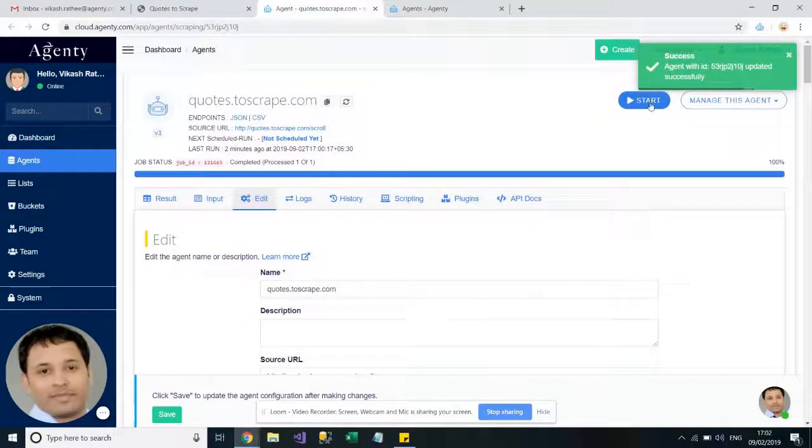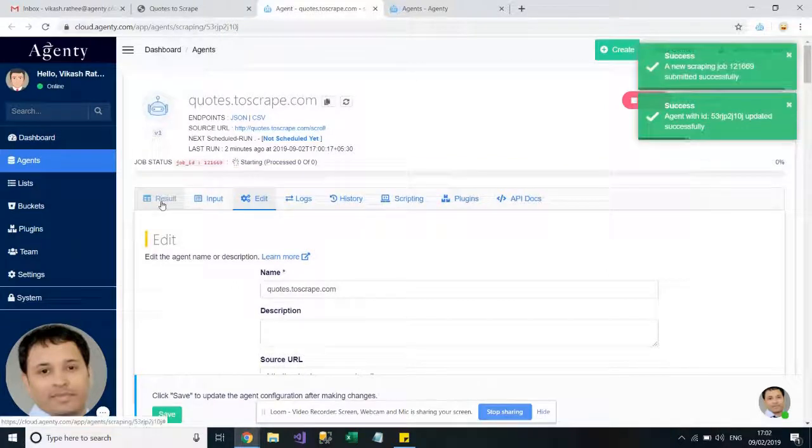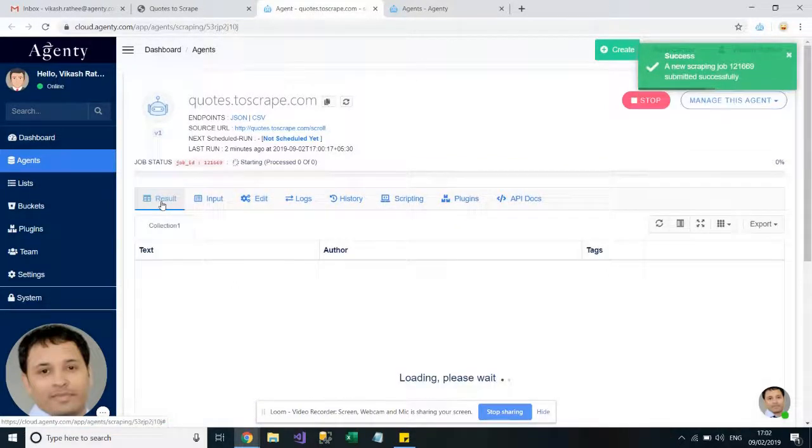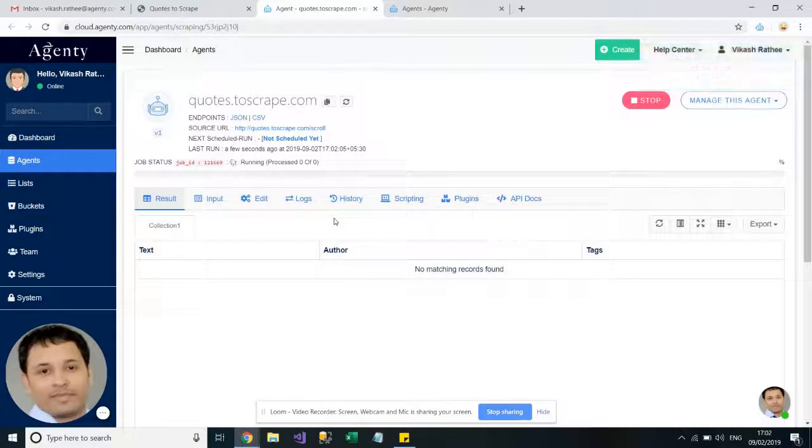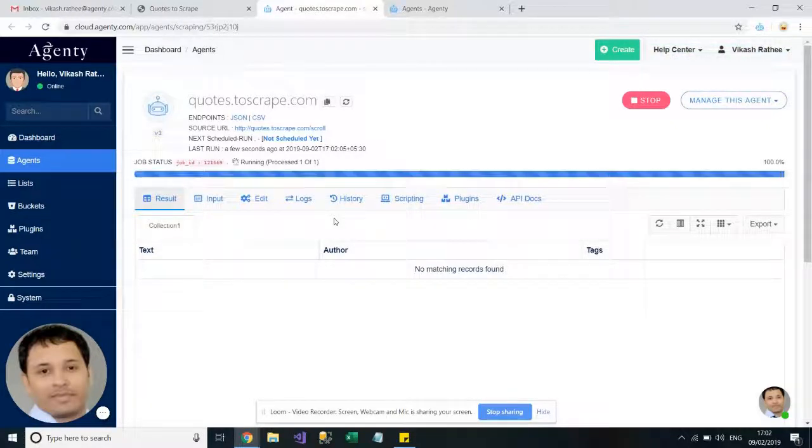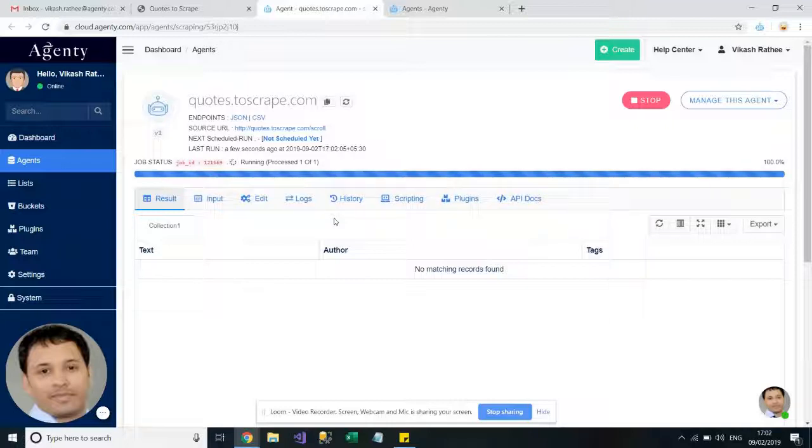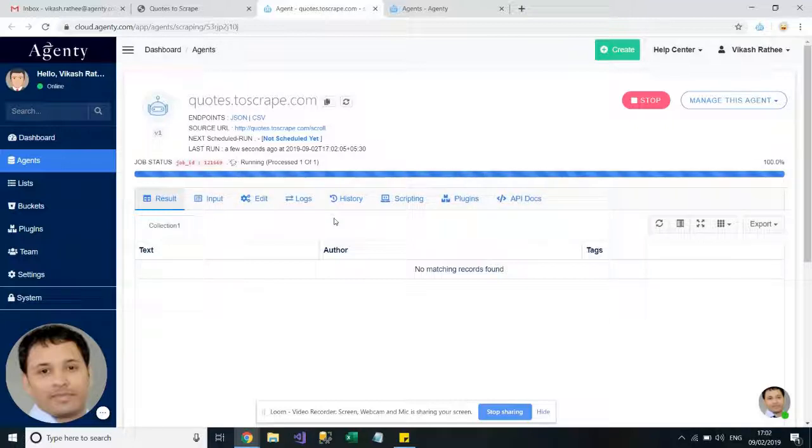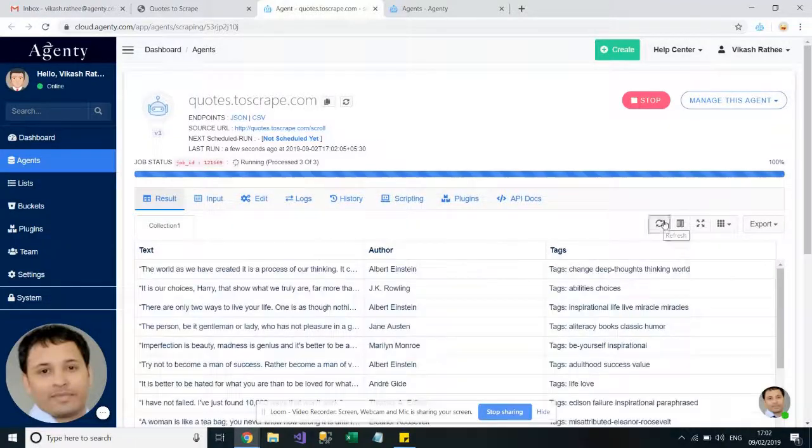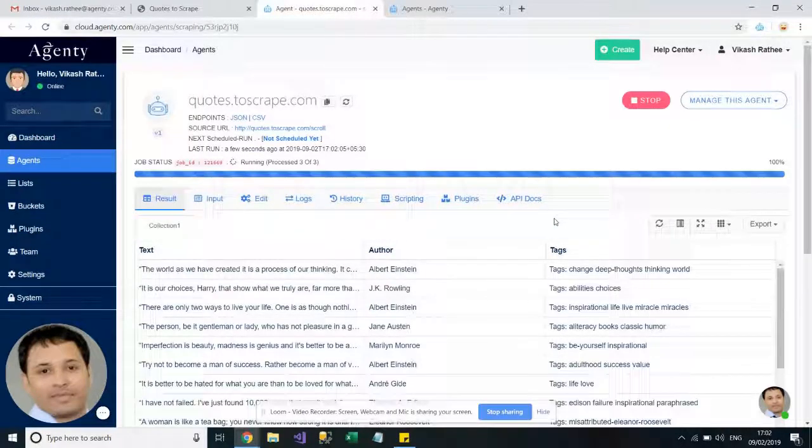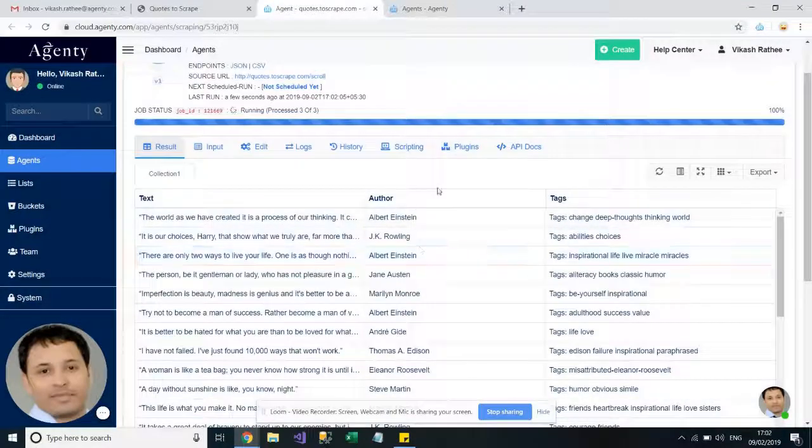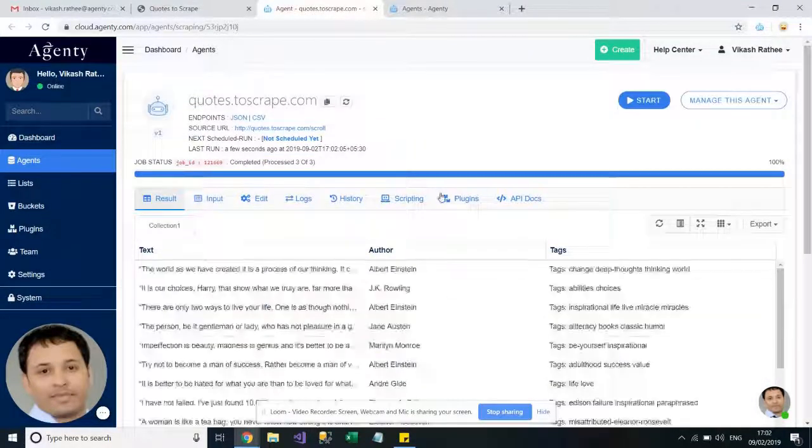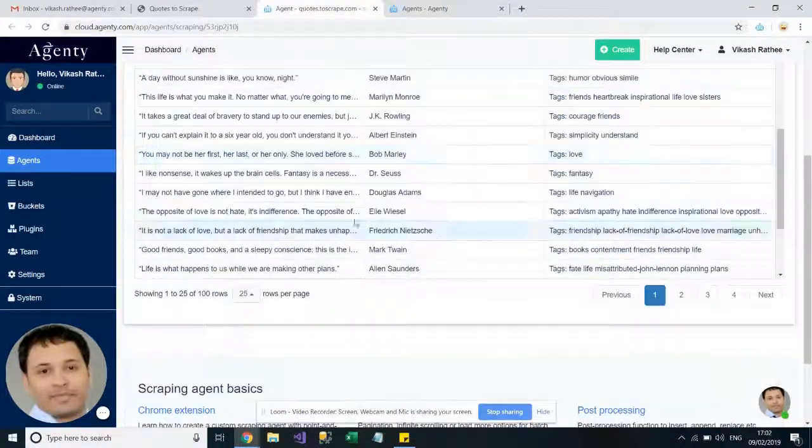So now we have enabled the infinite scrolling in this agent, so you will see that the agent will keep scrolling the page down until it found all the content on this page.